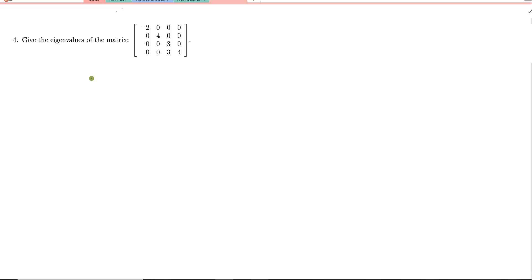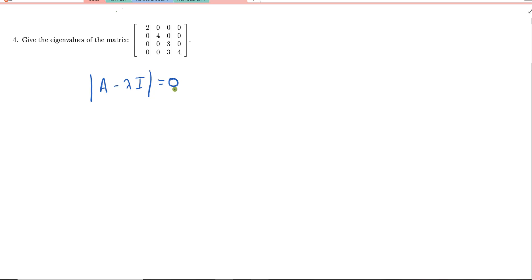So remember, to find the eigenvalues, we're going to solve this equation right here: A minus lambda I. We take the determinant of that matrix, and we want to force it to be zero. So we're going to find the values lambda that make that be true.